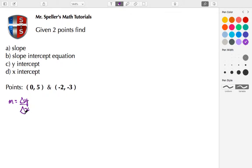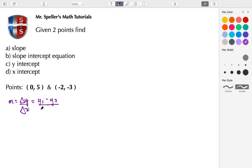We can express this using two different formulas. One expression is y₁ minus y₂ over x₁ minus x₂. Let's go ahead and label the points that we have here.